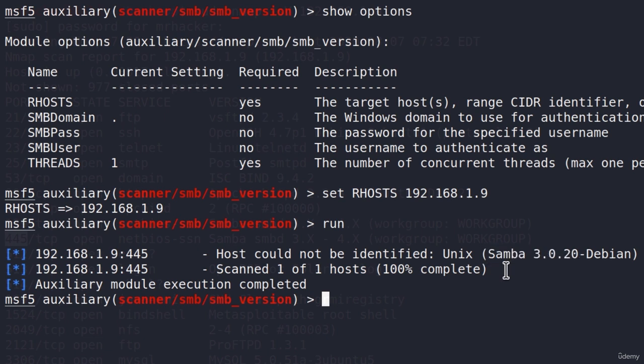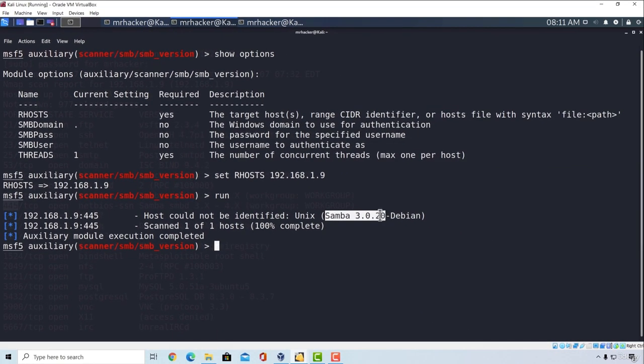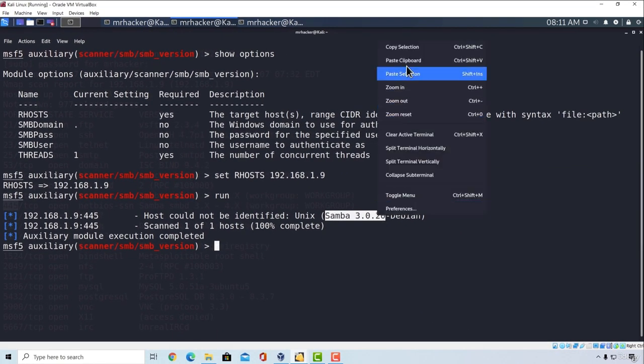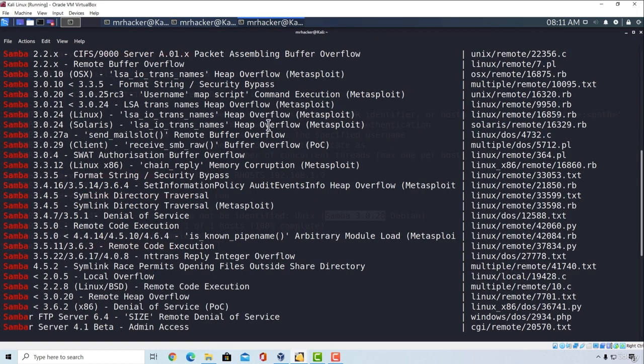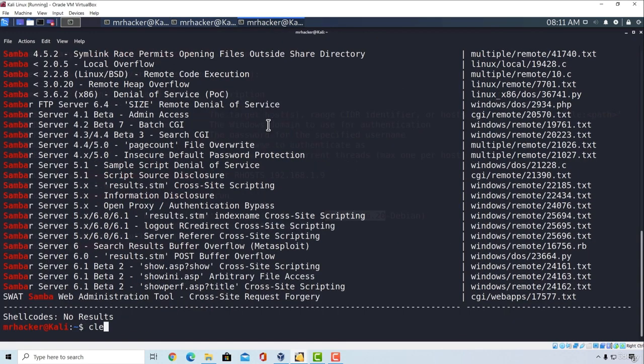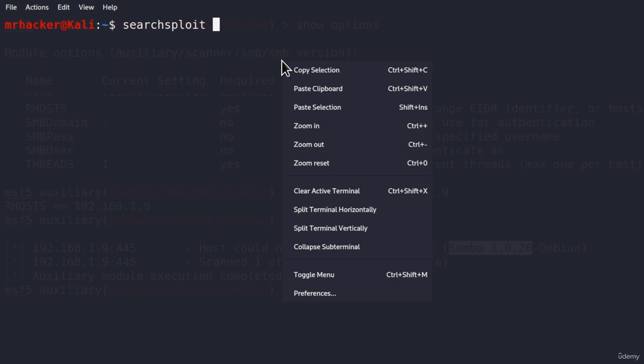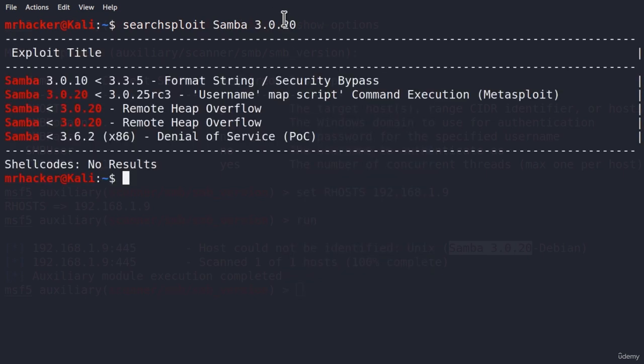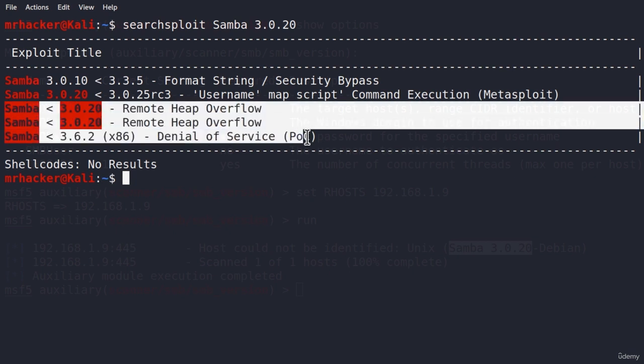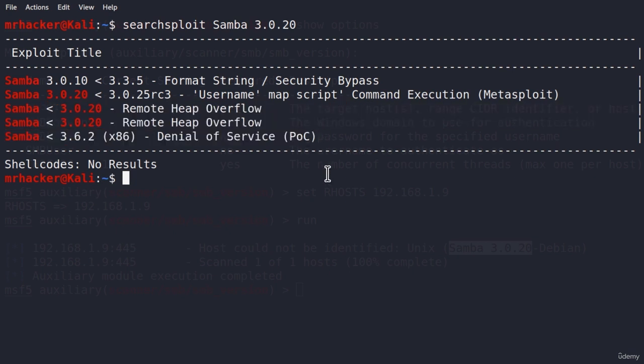Let's see what we can find from exploits, now that we know what version it runs. So I will copy this, 3.0.20, and go back to my SearchSploit, clear the screen, and type it once again. Just this time, I will paste the entire version. Press enter, and we managed to narrow it down to only five results. And it seems that these two are the same results, so it's actually four results in total.